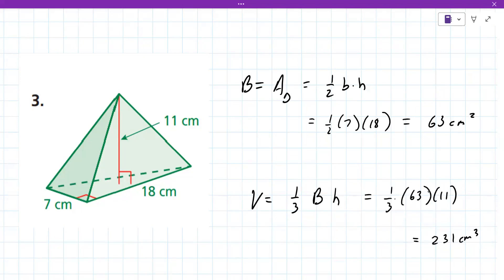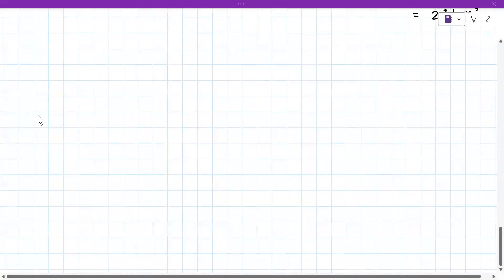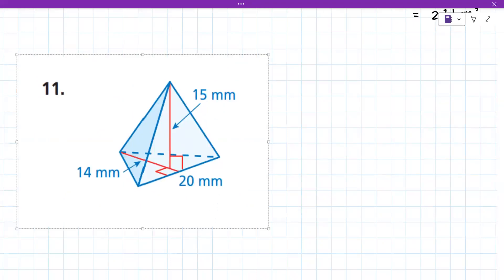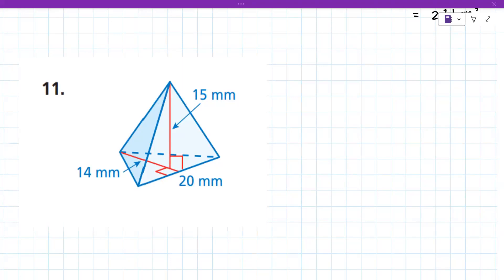Very good. Let me have you do one more before we move on. You get a real feel for the numbers when you do the same type of problem repeatedly. So try this one: 14 times 20 is 280, divide by 2 gives 140, then 140 times 15 divided by 3.